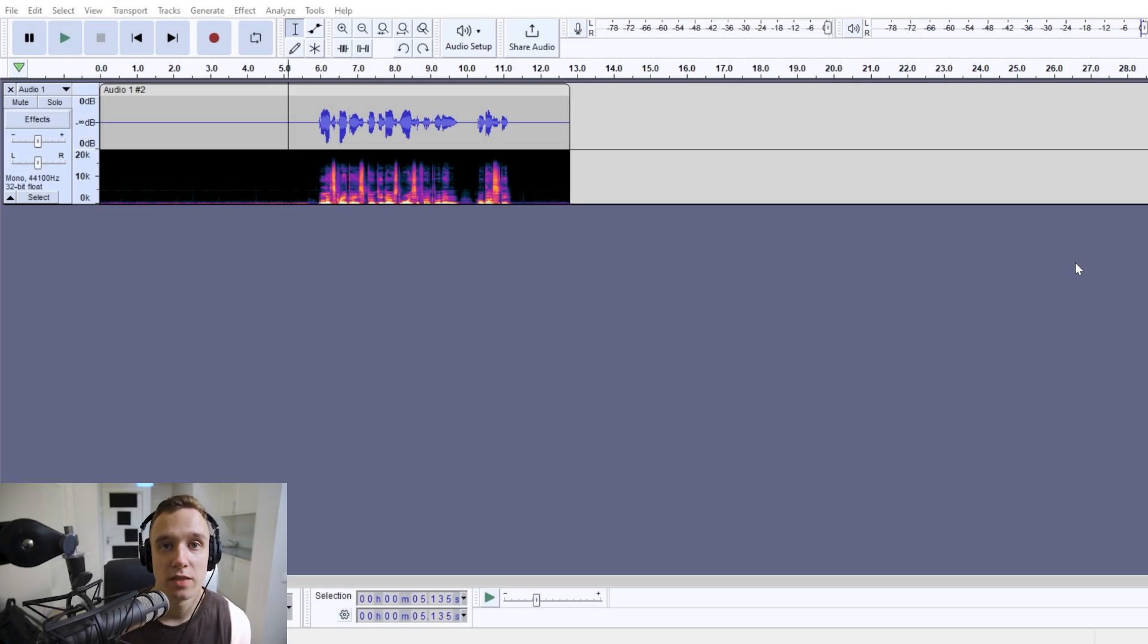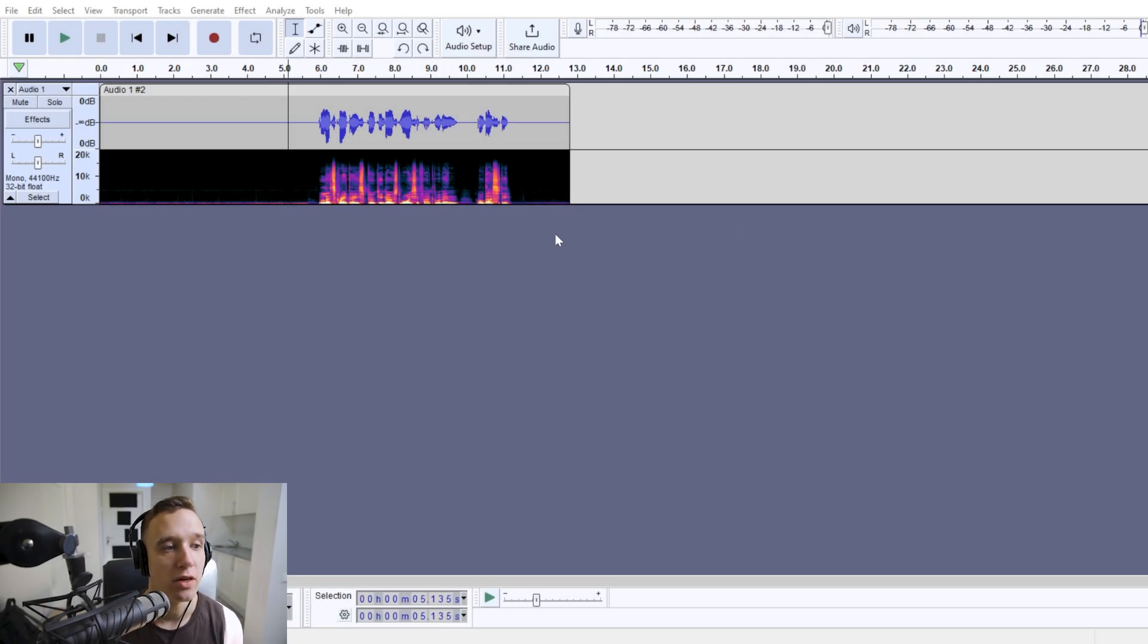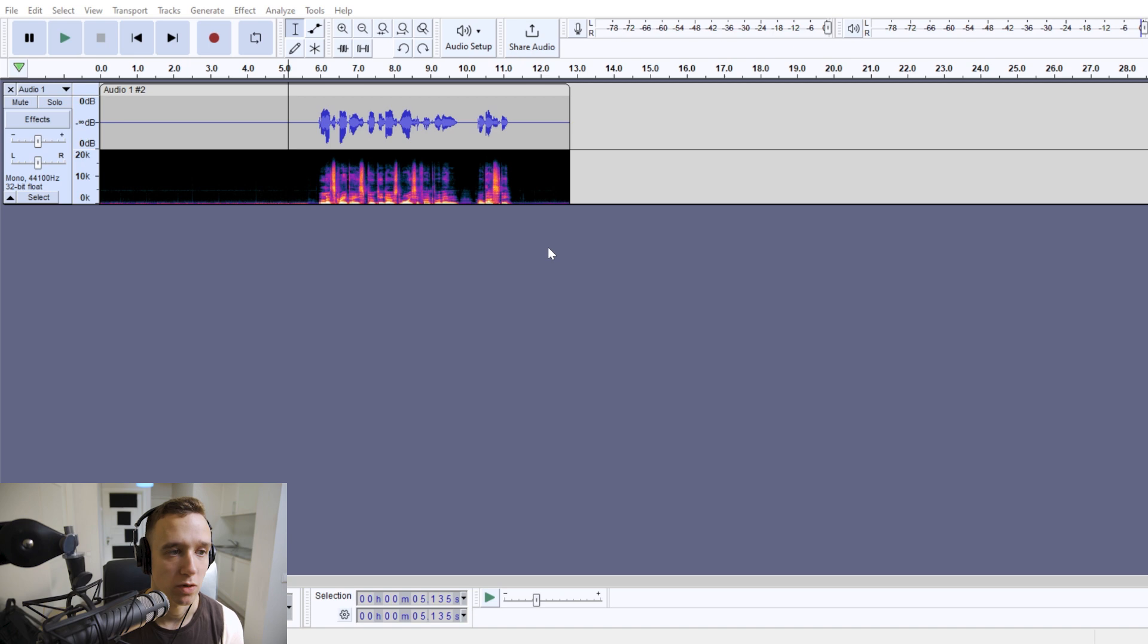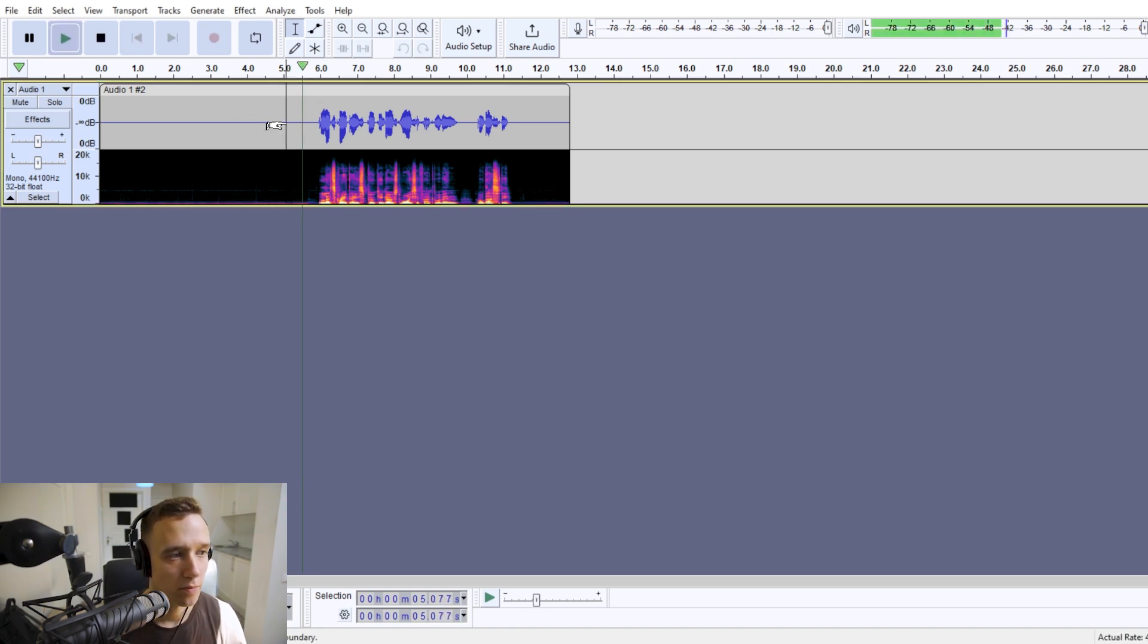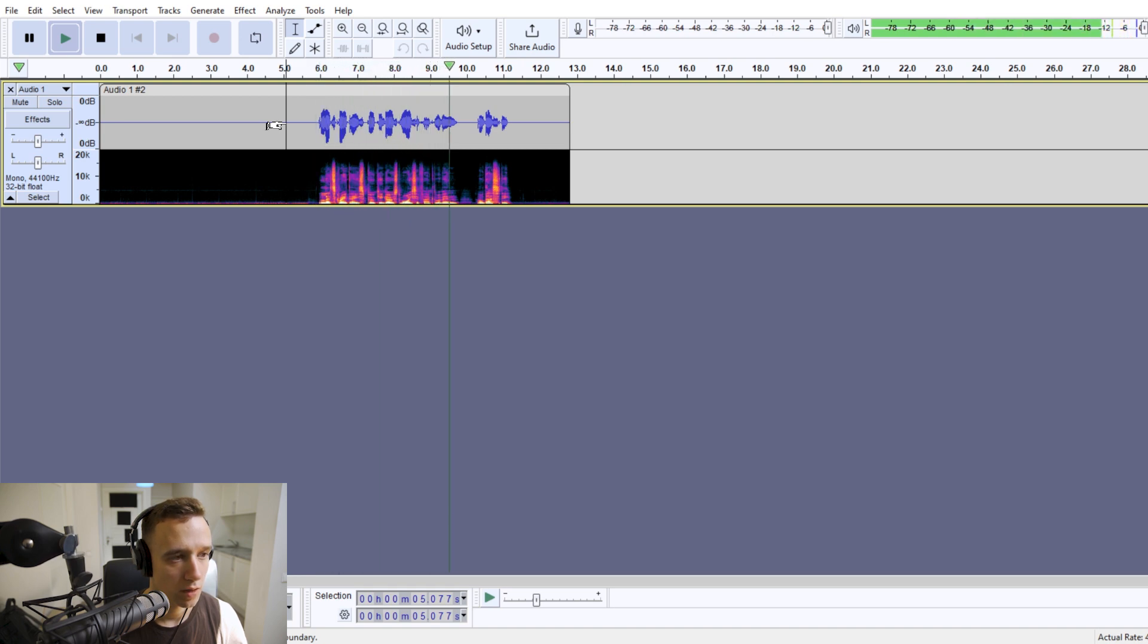Hi, so in this video we are creating a ghost voice, a spooky ghost voice within Audacity. So this is the original audio. Let's create a spooky ghost voice effect within Audacity.